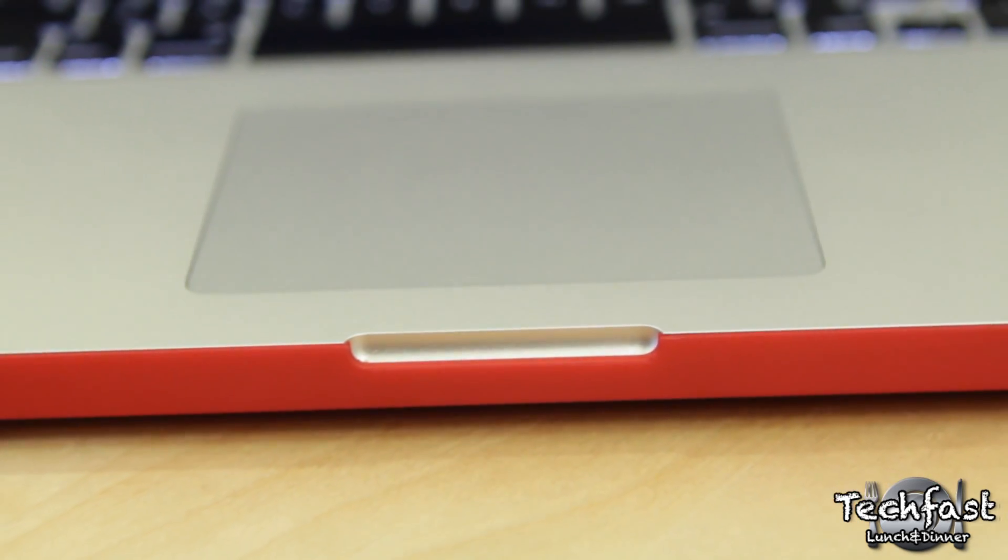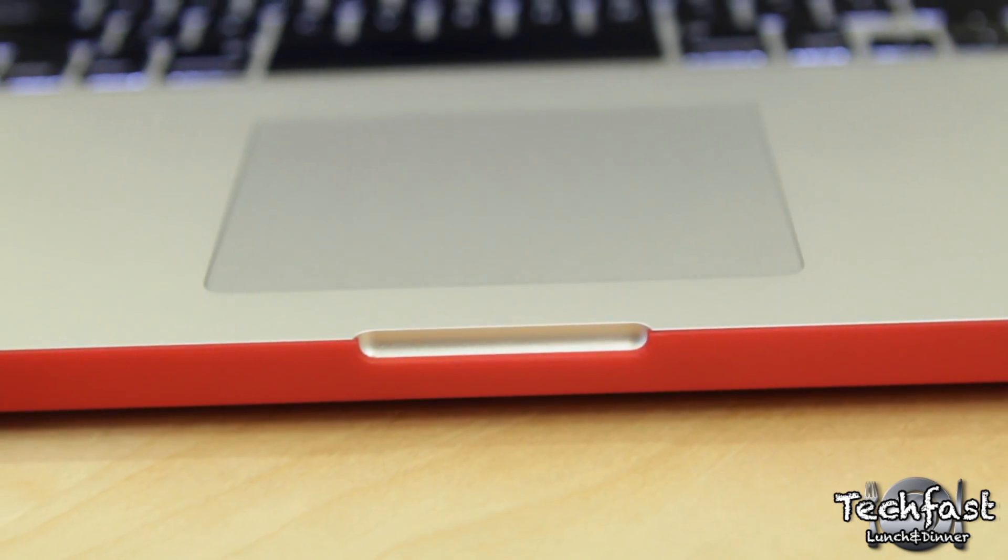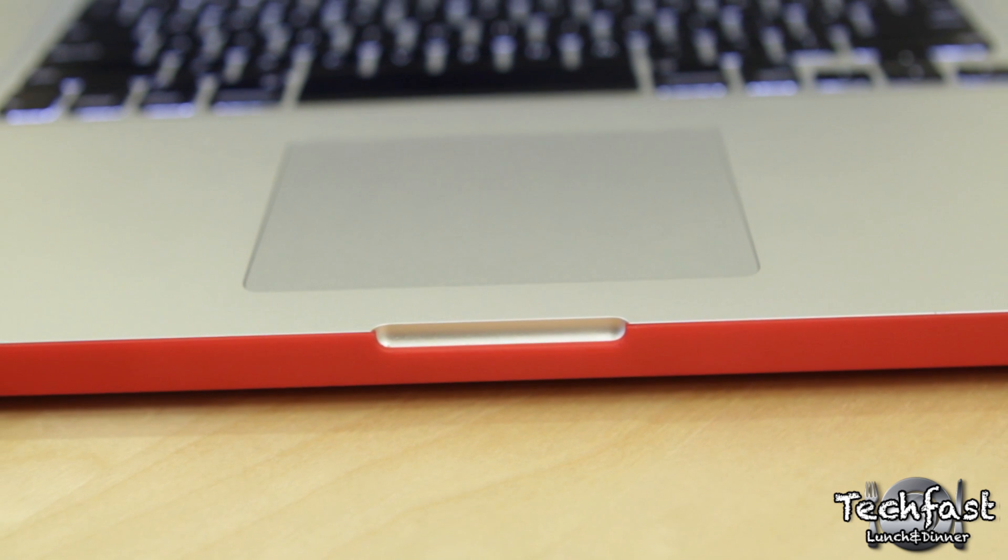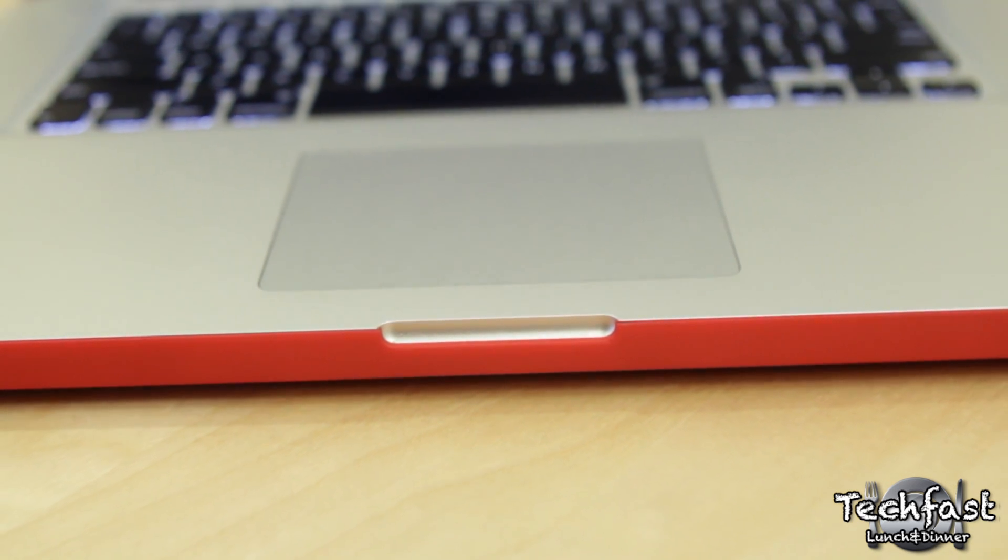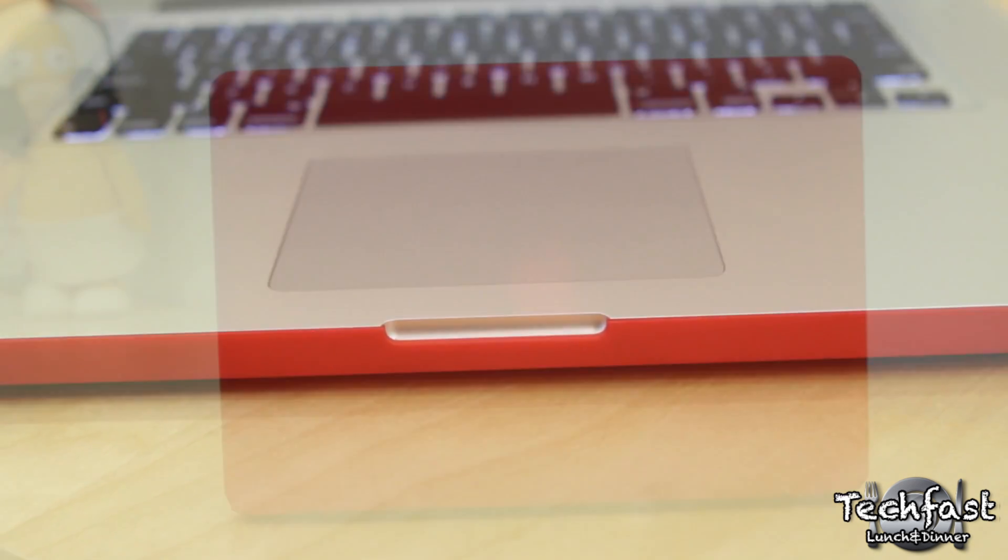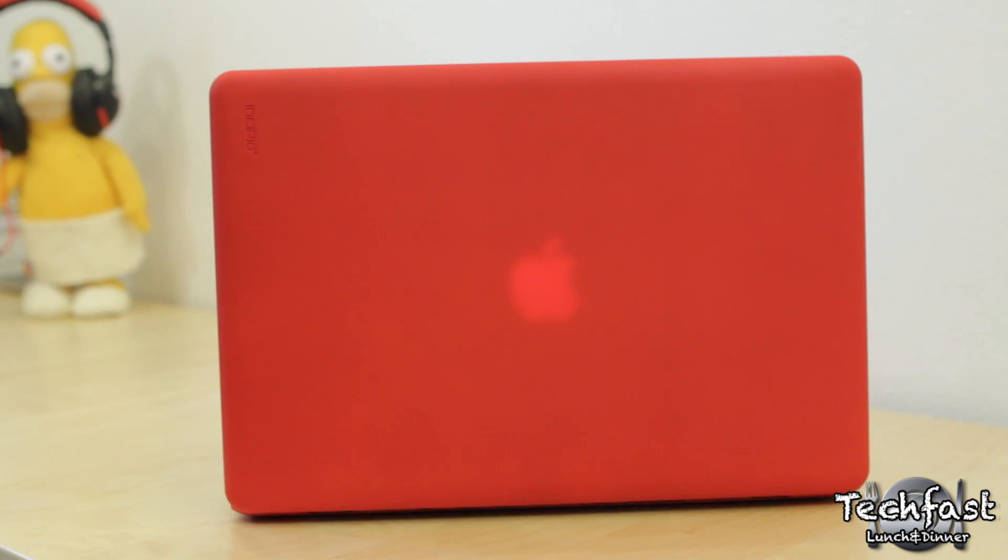But aside from that, I've used it solidly for about a month now, and I have really nothing to complain about. It's lightweight, and most importantly, it protects the MacBook Pro.